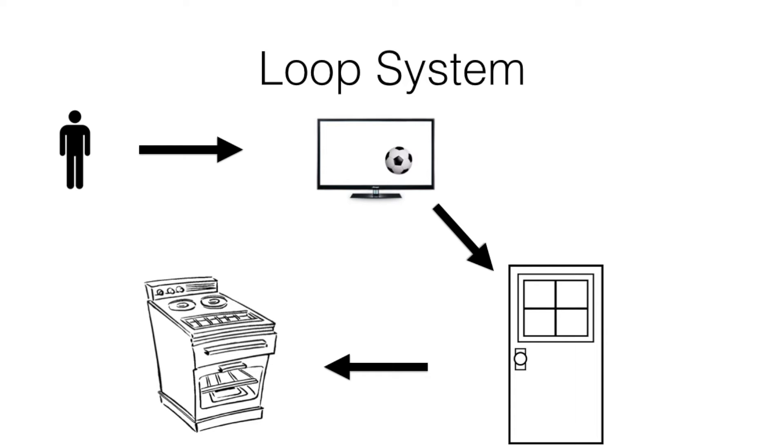So what a person does, it keeps cycling around between the system. It goes to the TV, then to the front door, then to the kitchen and back to the TV. That's how a loop system works.